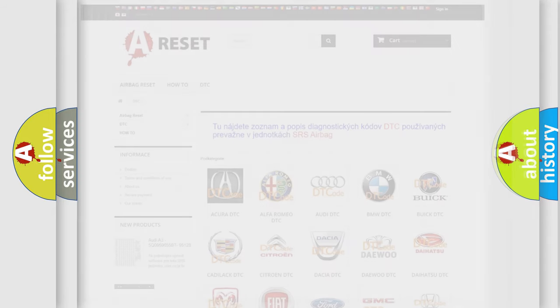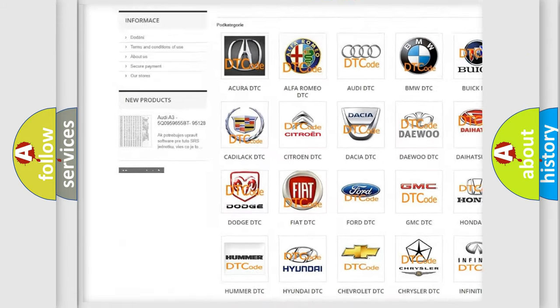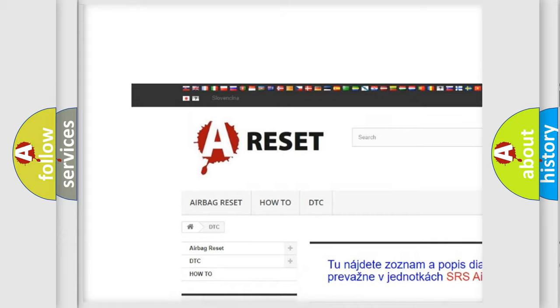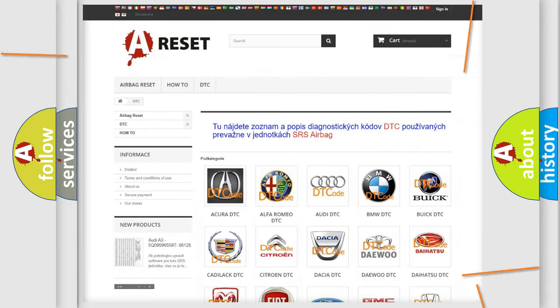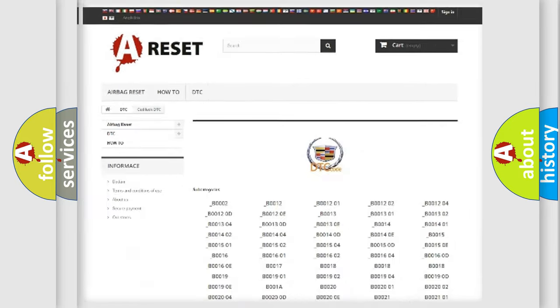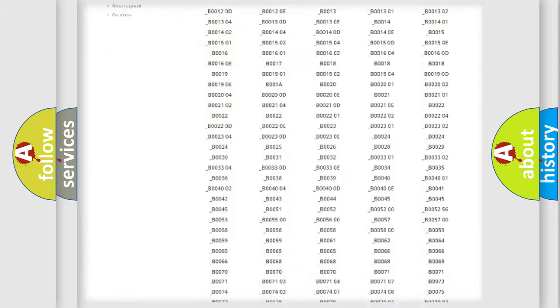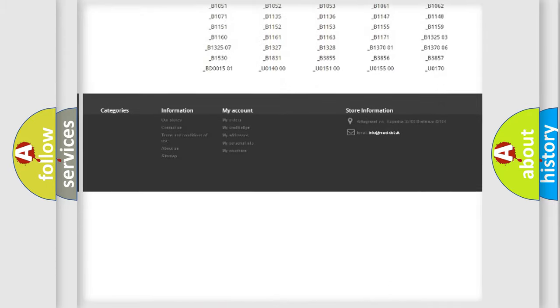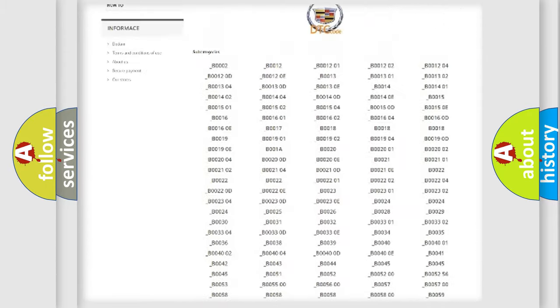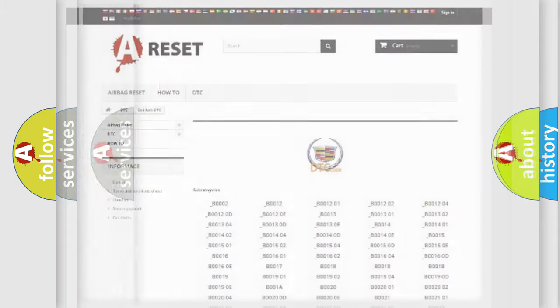Our website airbagreset.sk produces useful videos for you. You do not have to go through the OBD2 protocol anymore to know how to troubleshoot any car breakdown. You will find all the diagnostic codes that can be diagnosed in Cadillac vehicles and many other useful things.